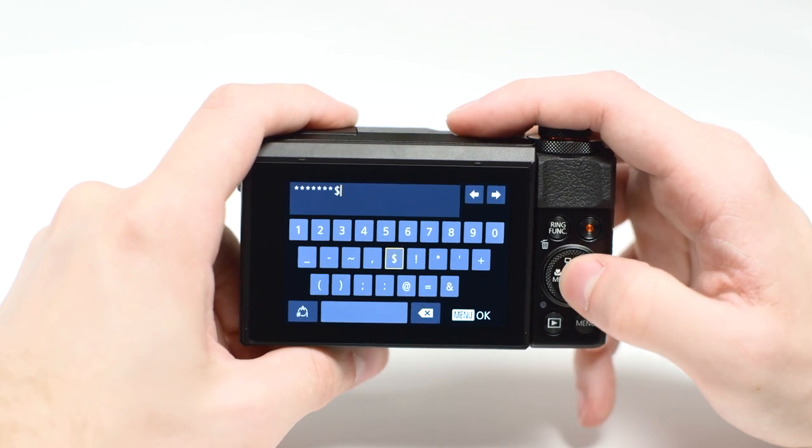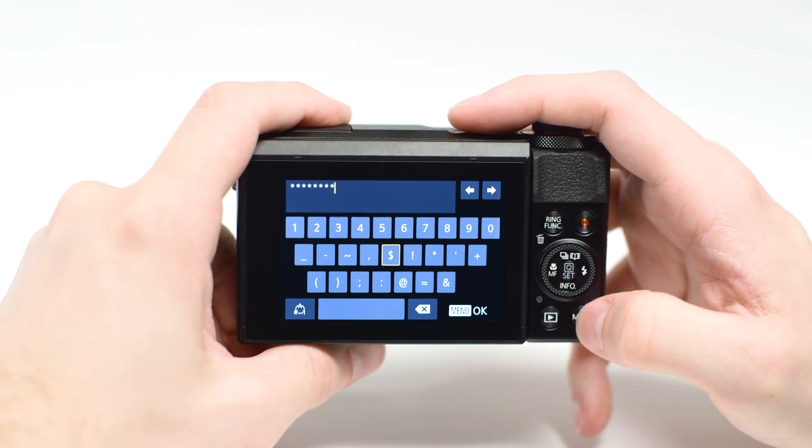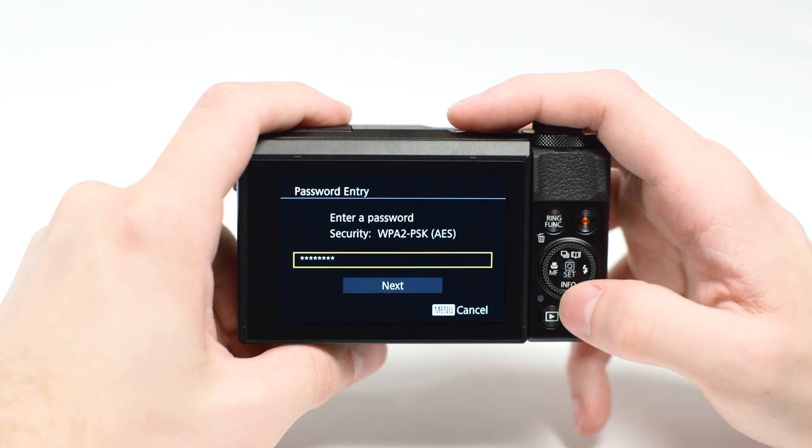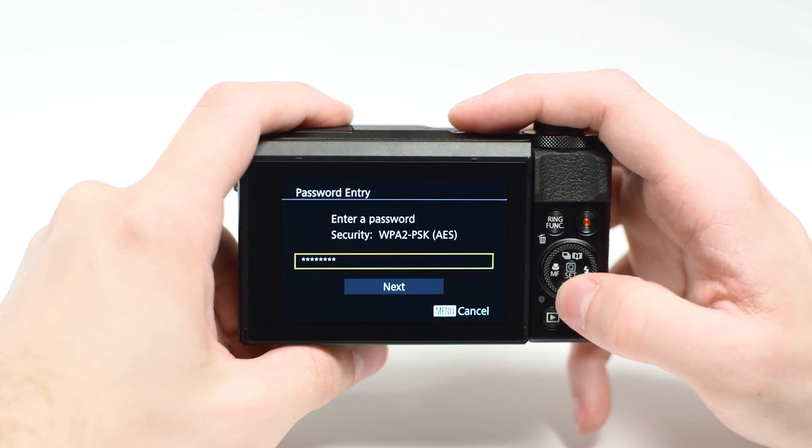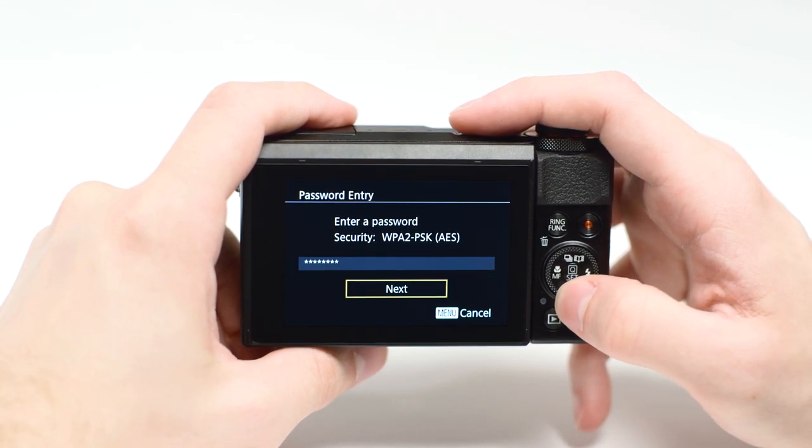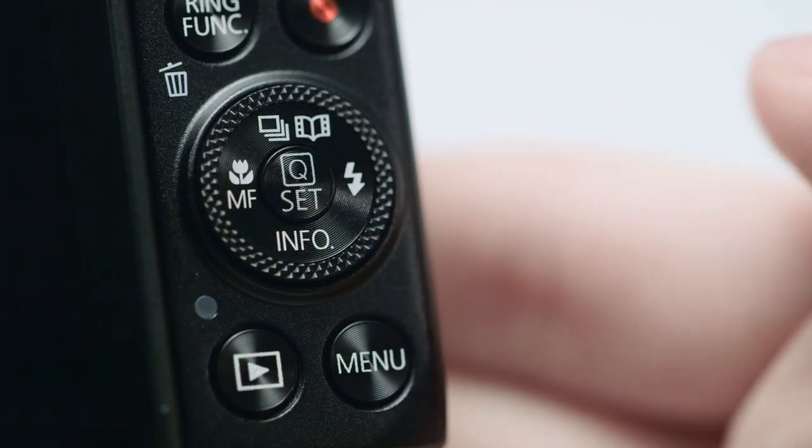When the password is complete, press the Menu button. Highlight Next, then press the Set button.